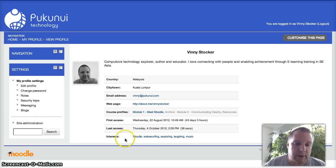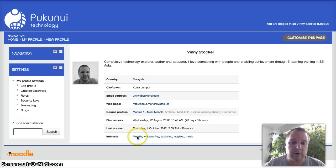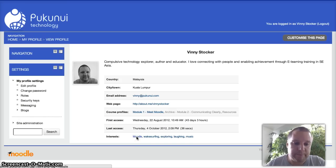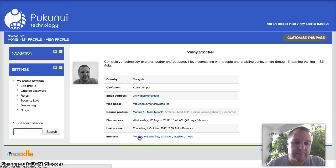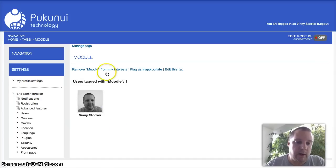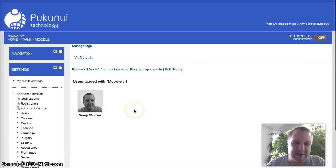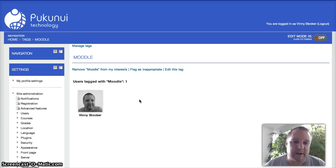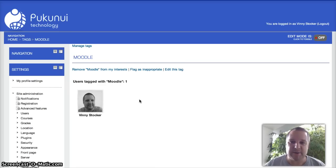Just to point out a little thing here. On the interests at the bottom where I put those tags, you can actually click those and see who else on your site has that same interest. I'm the only person on this site at the moment, so just me. But a really nice way to create some links between your users.